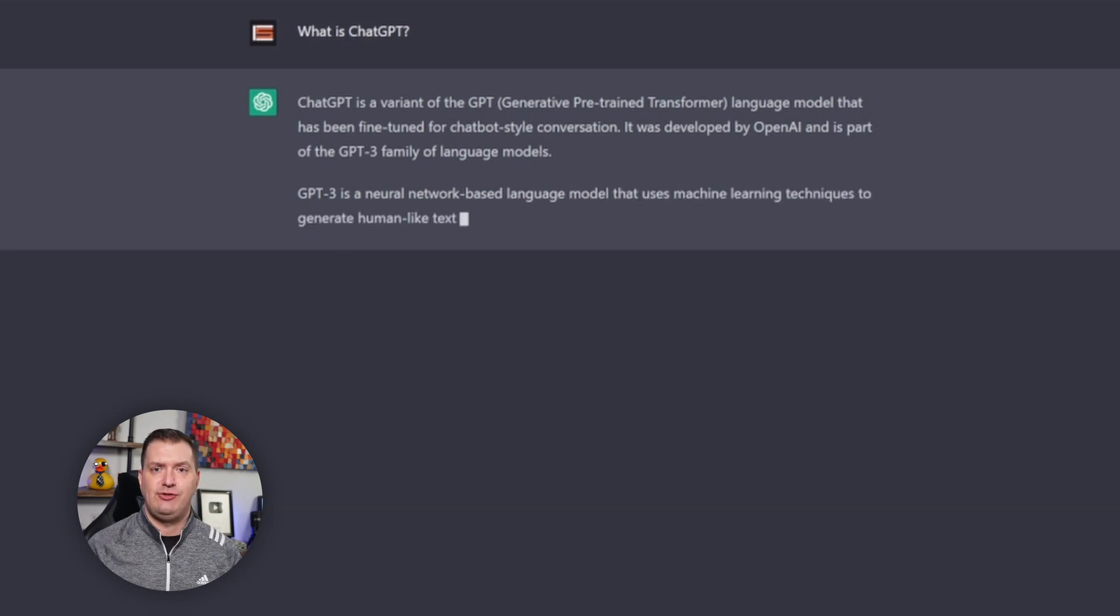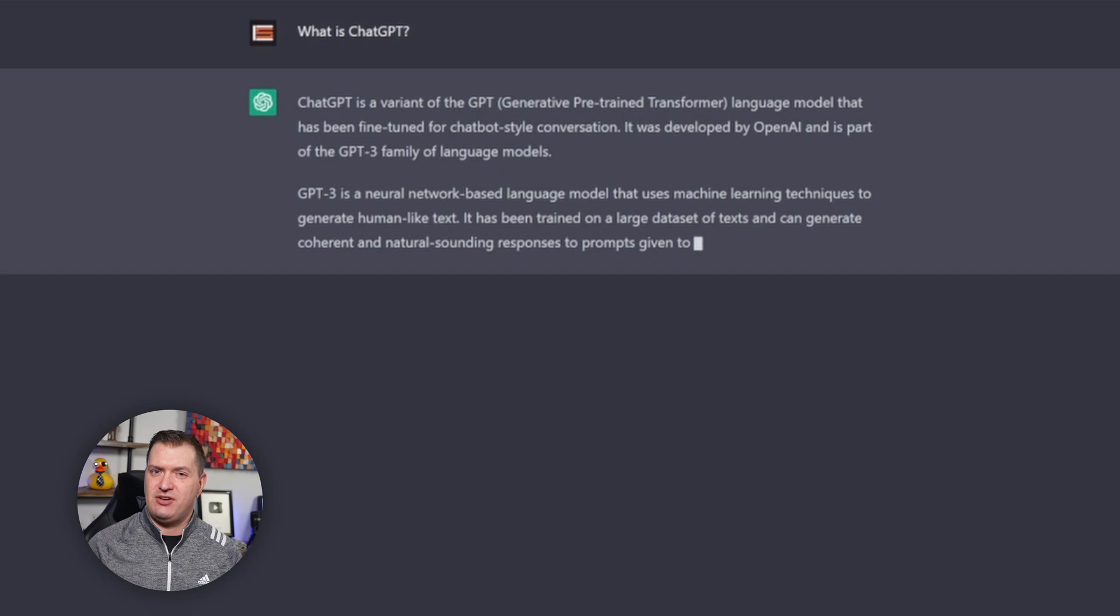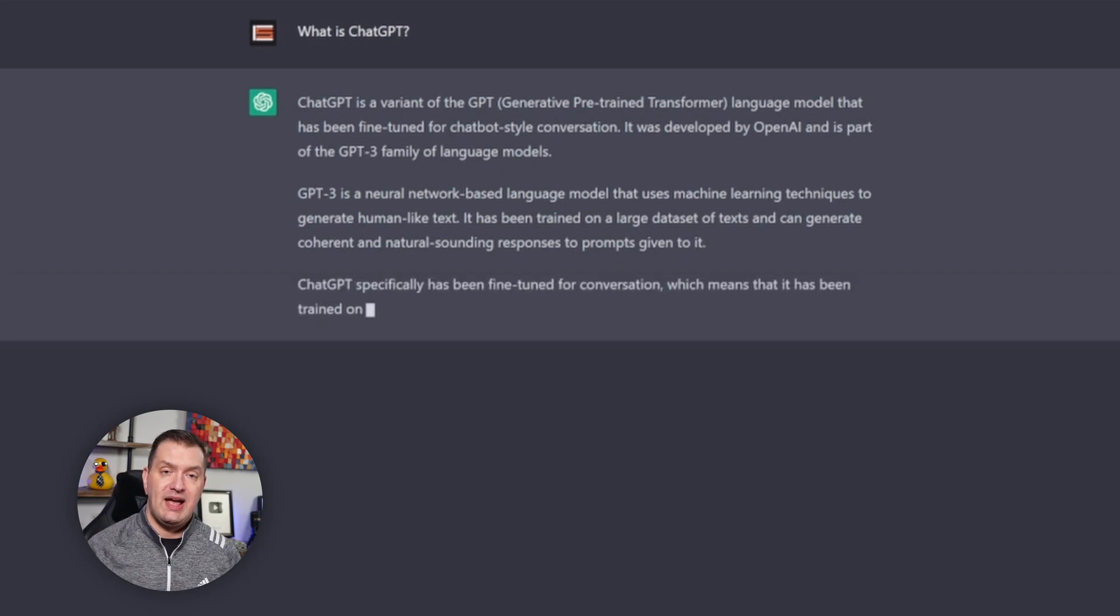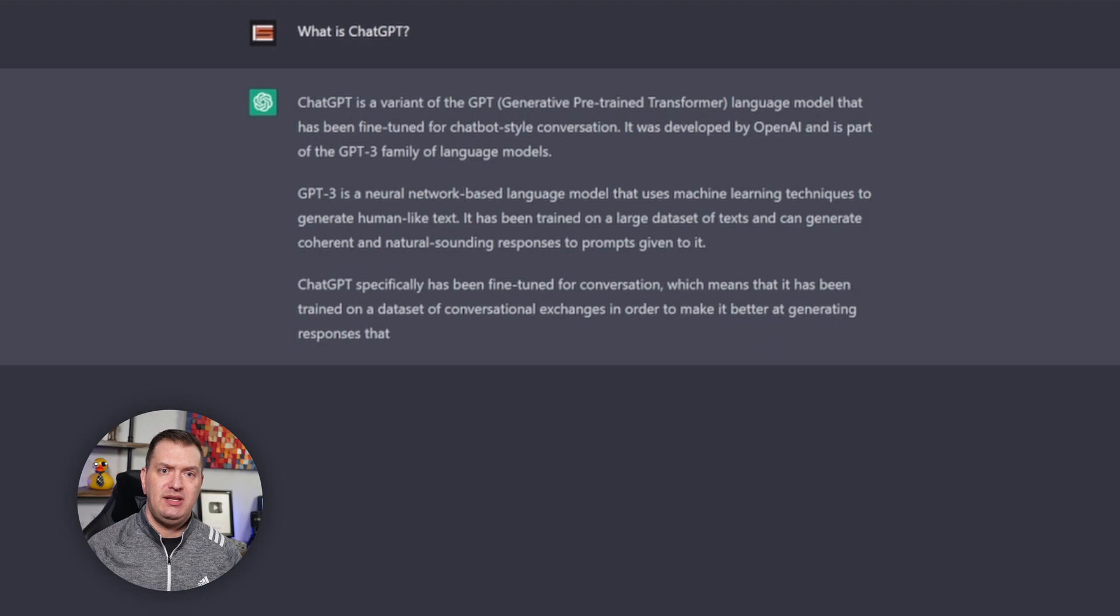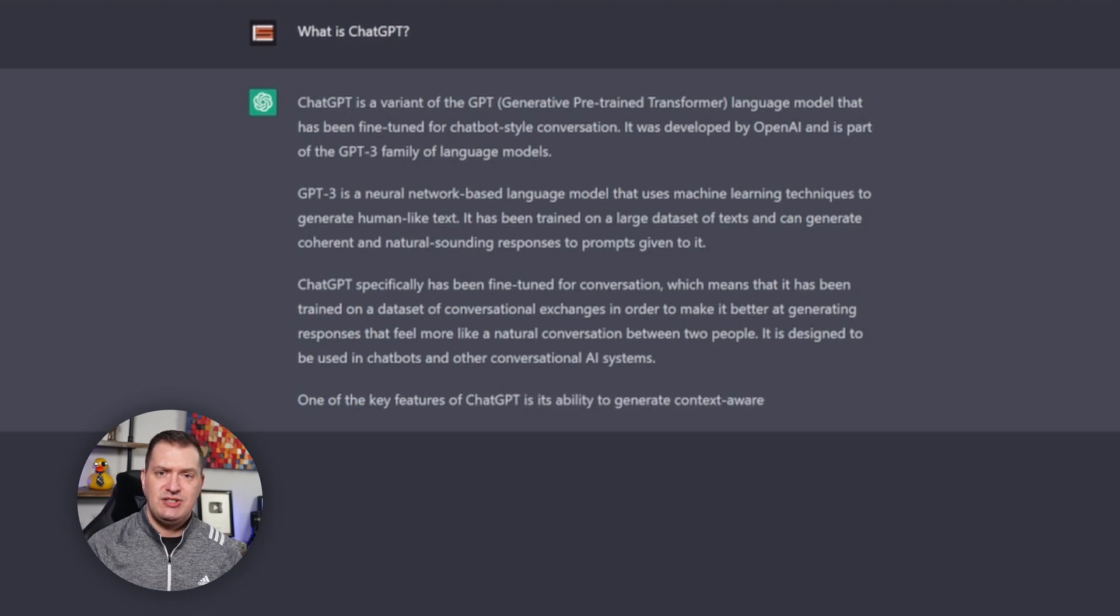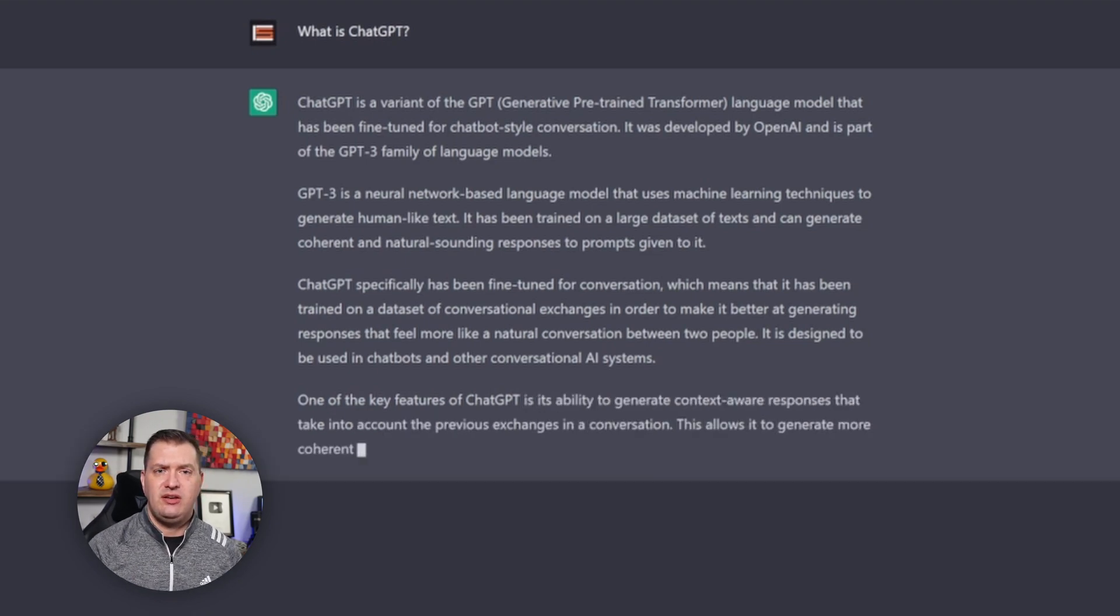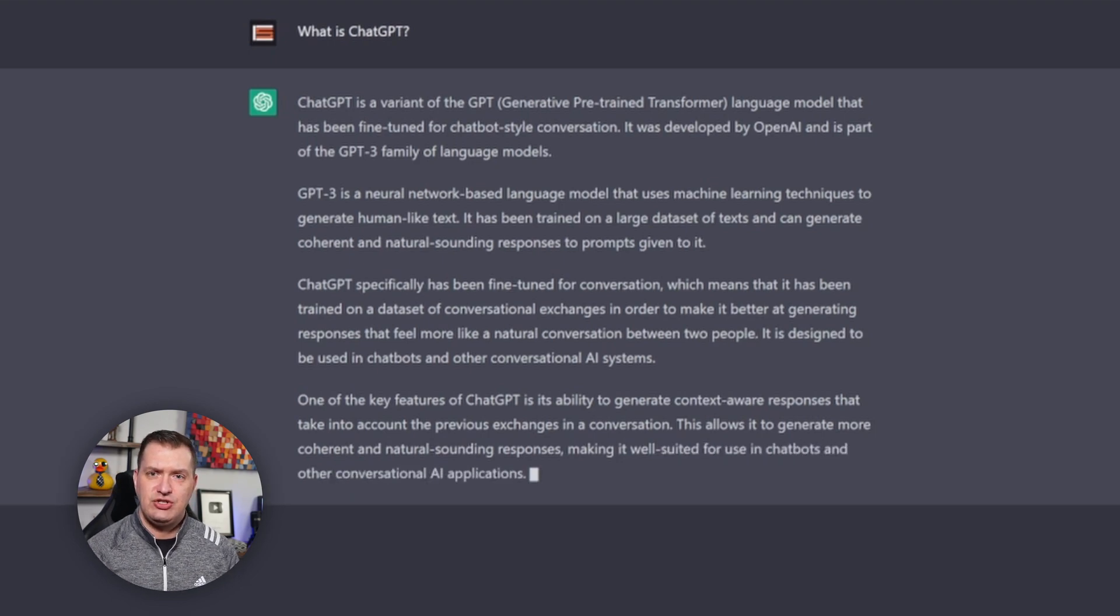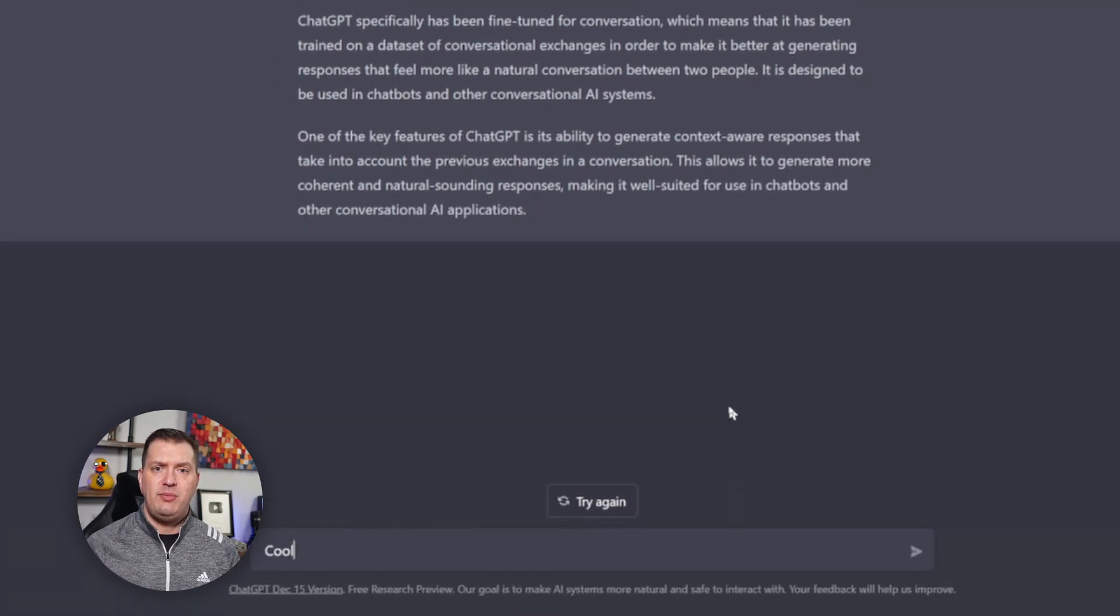I always wondered what GPT stood for - generative pre-trained transformer. Are we talking about Autobots or Decepticons? It says it's part of OpenAI and the GPT-3 family. It explains what GPT-3 is. ChatGPT is specifically for conversations and can be used in chatbots, and it uses context-aware responses taking into account previous exchanges.